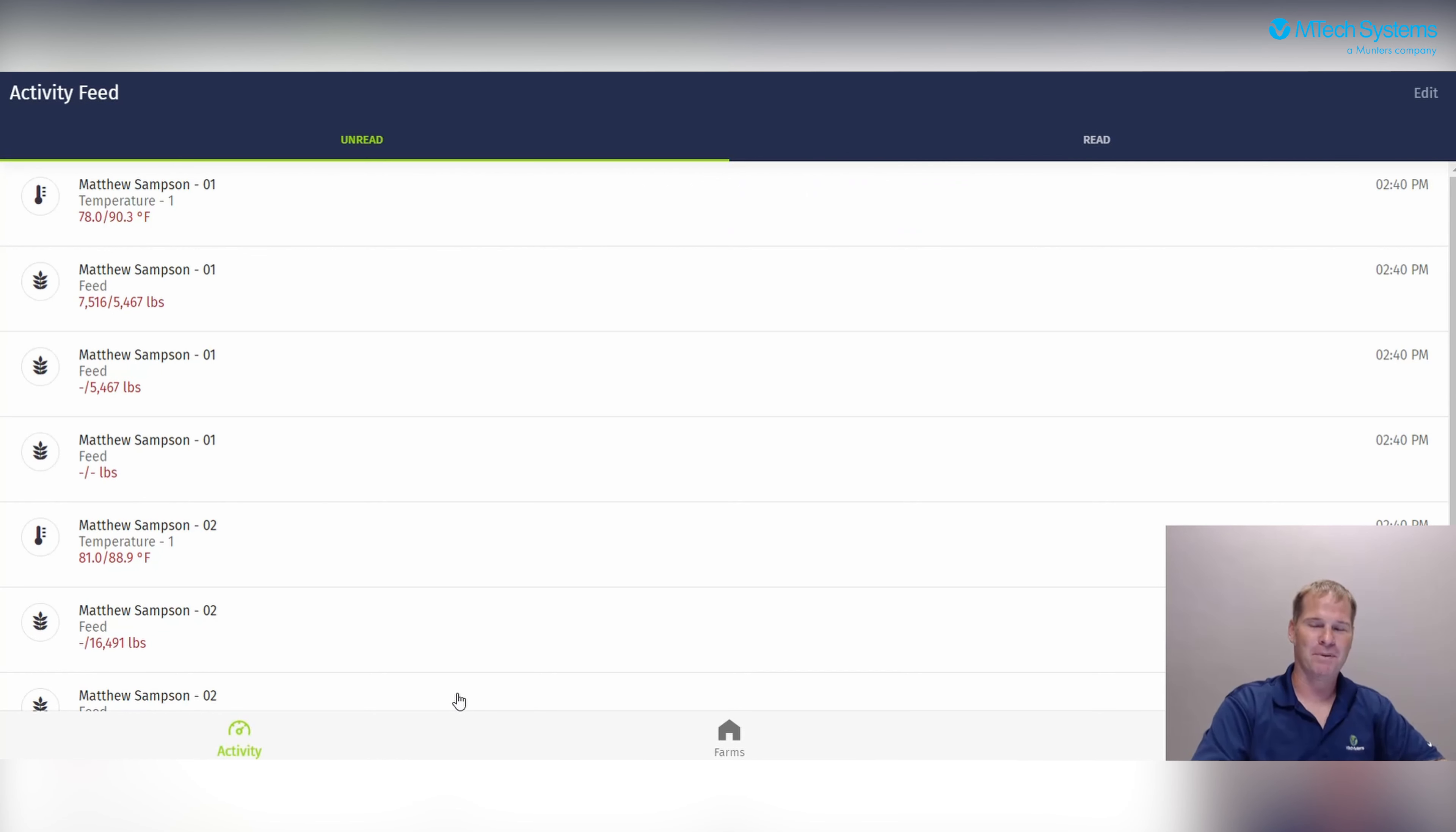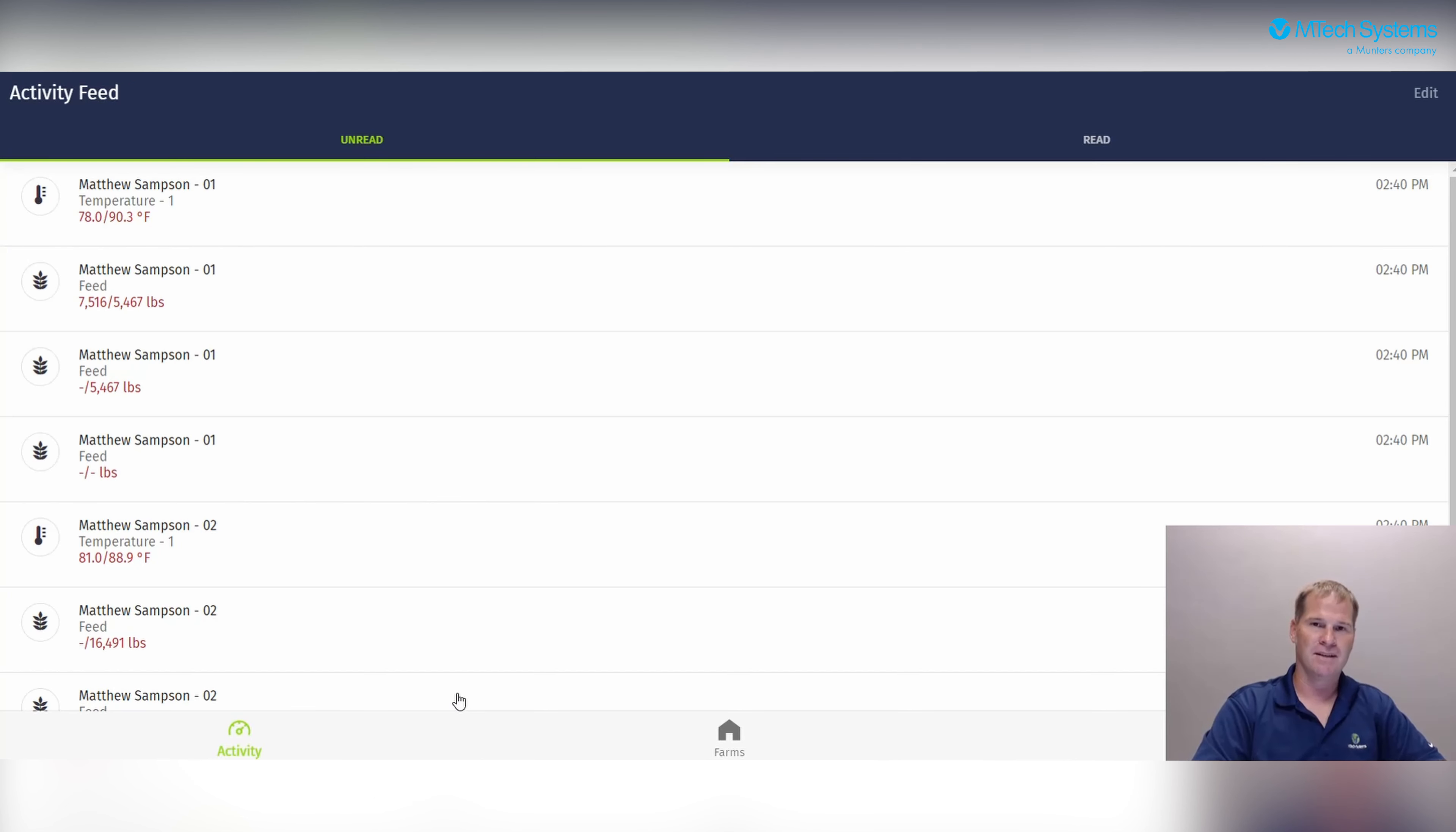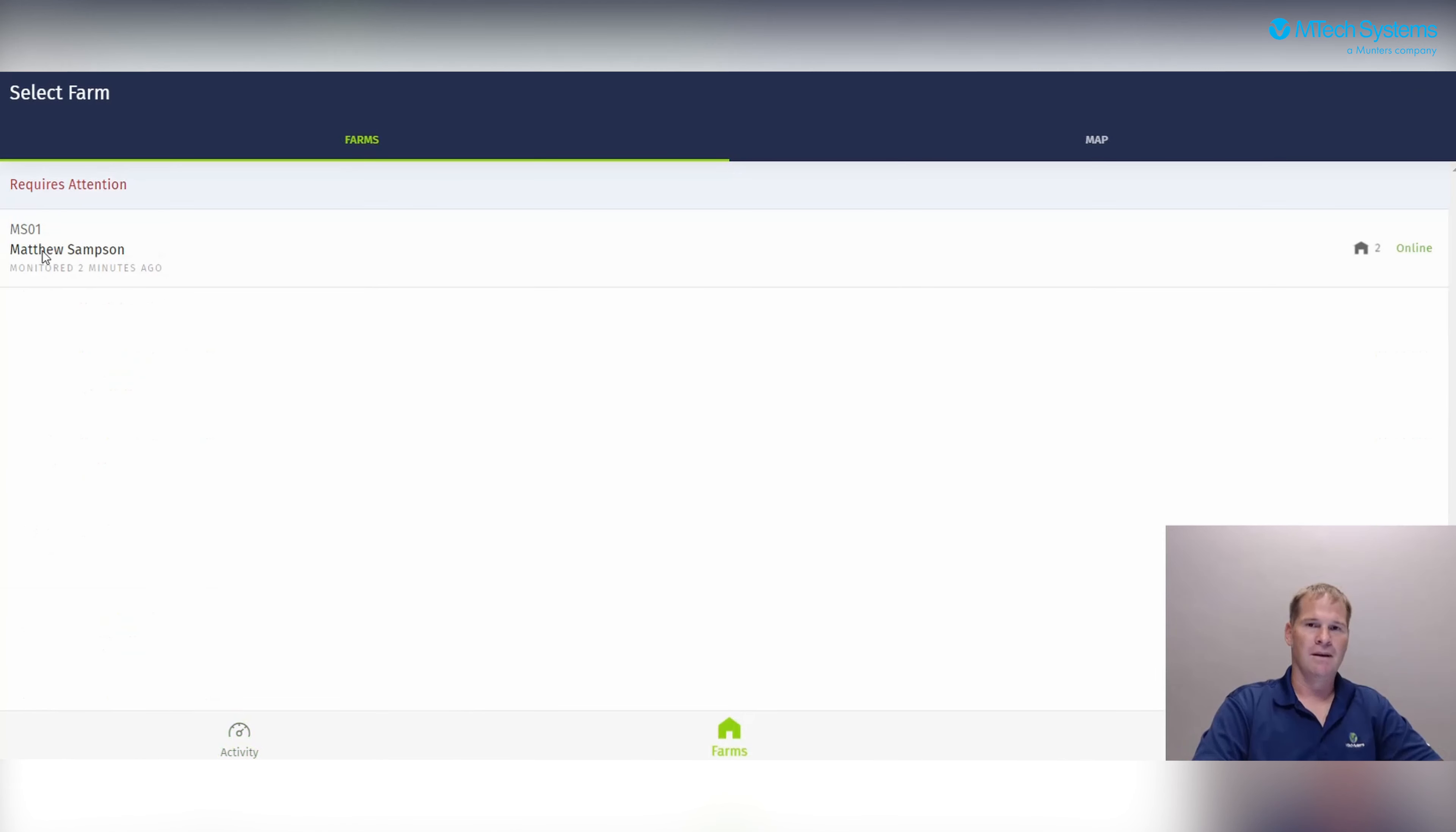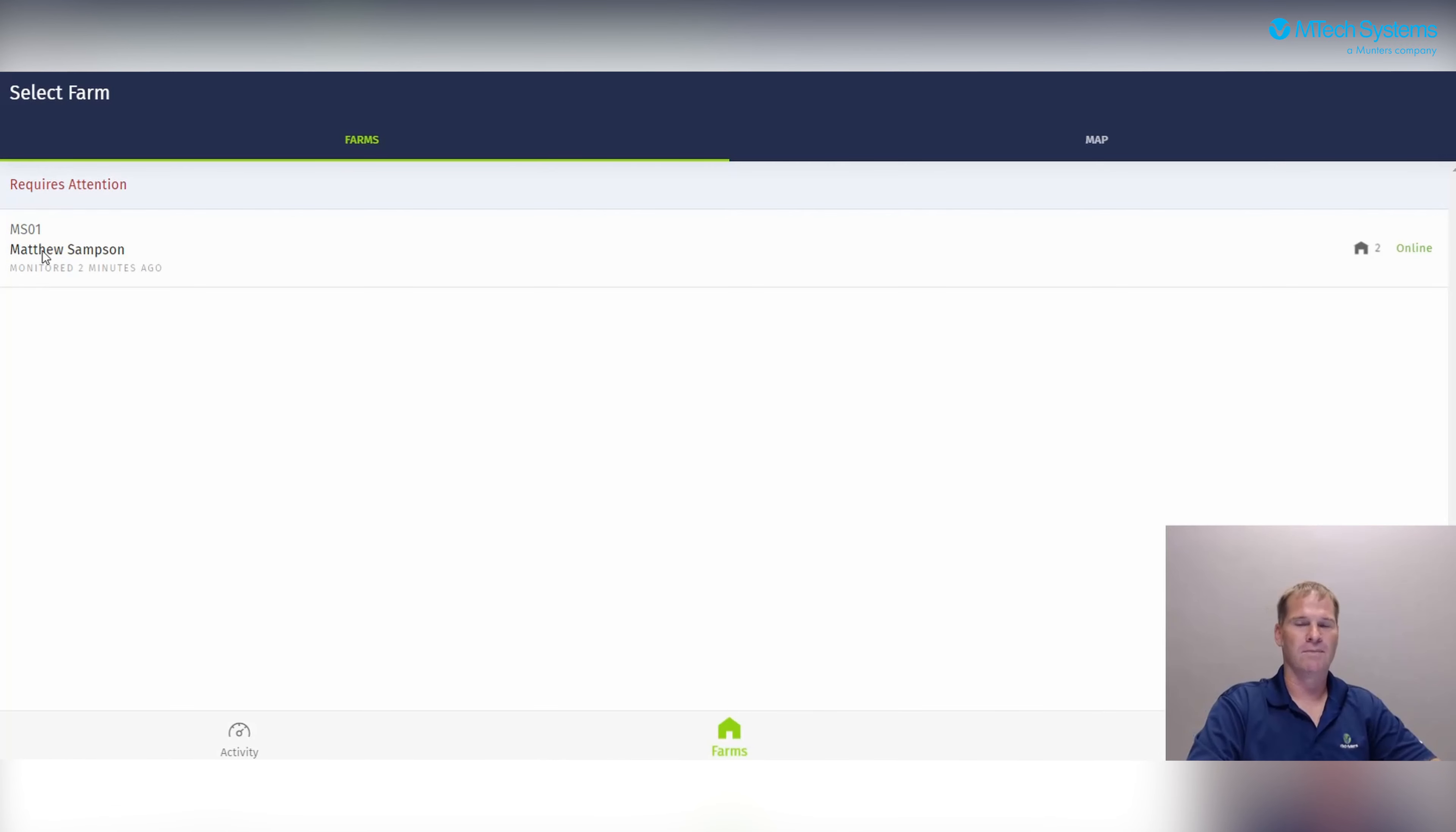When you log in the application, you will be directed to the activity feed. The activity feed is a list of farms with current alerts. These farms are displayed based on user permissions. When you click on the farm tab, you will be directed to the screen with a list of farms that the user has permission to see.